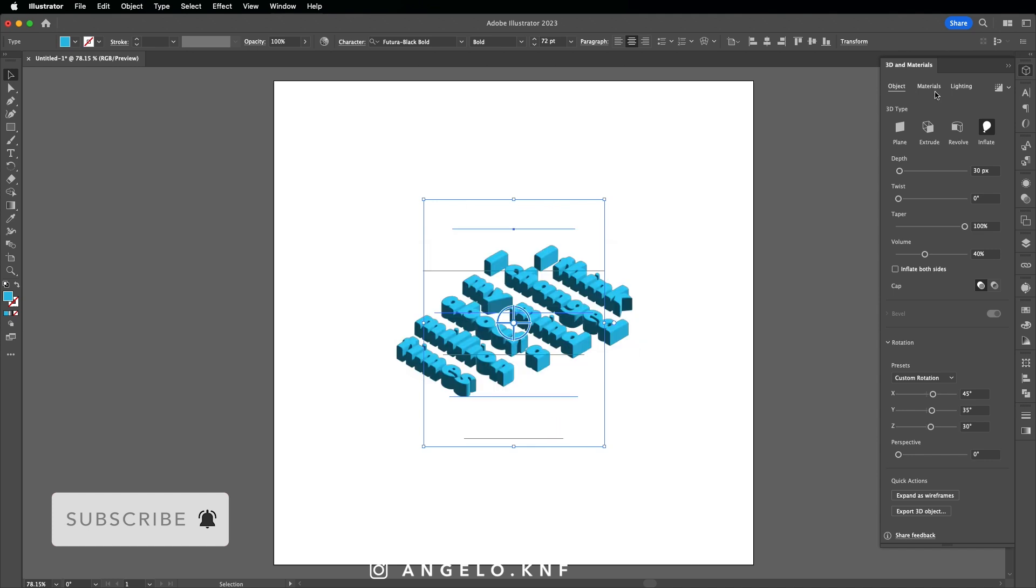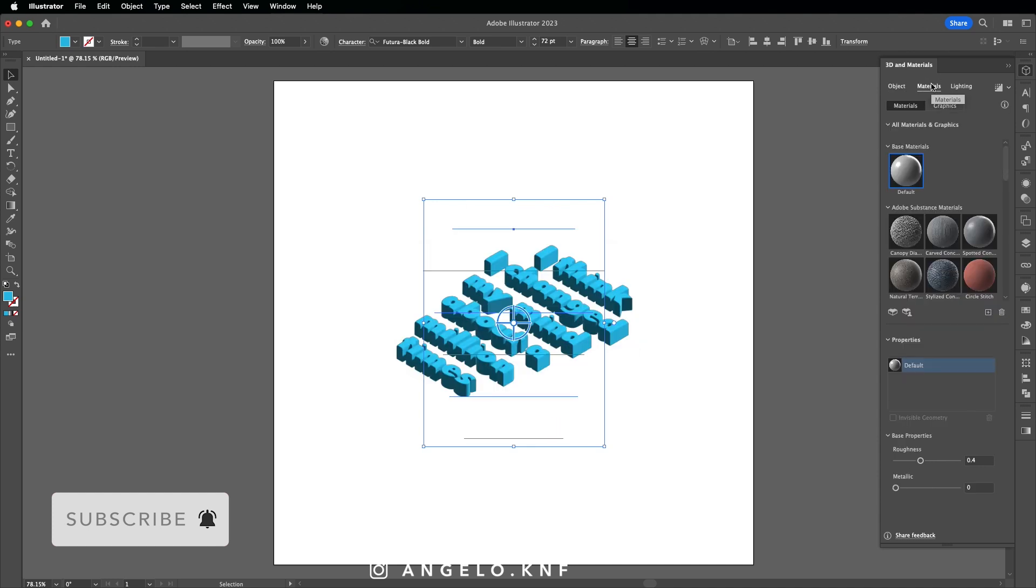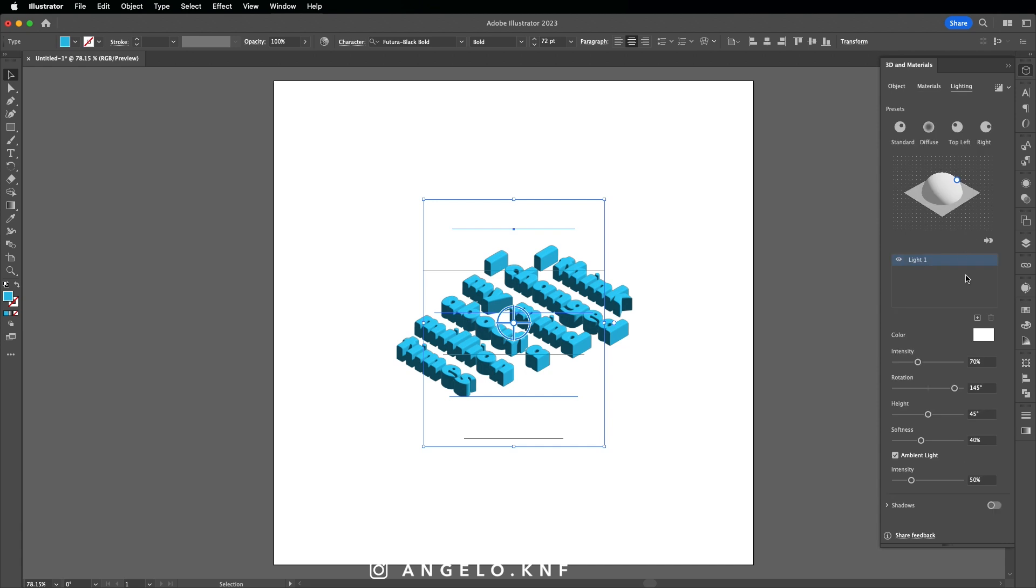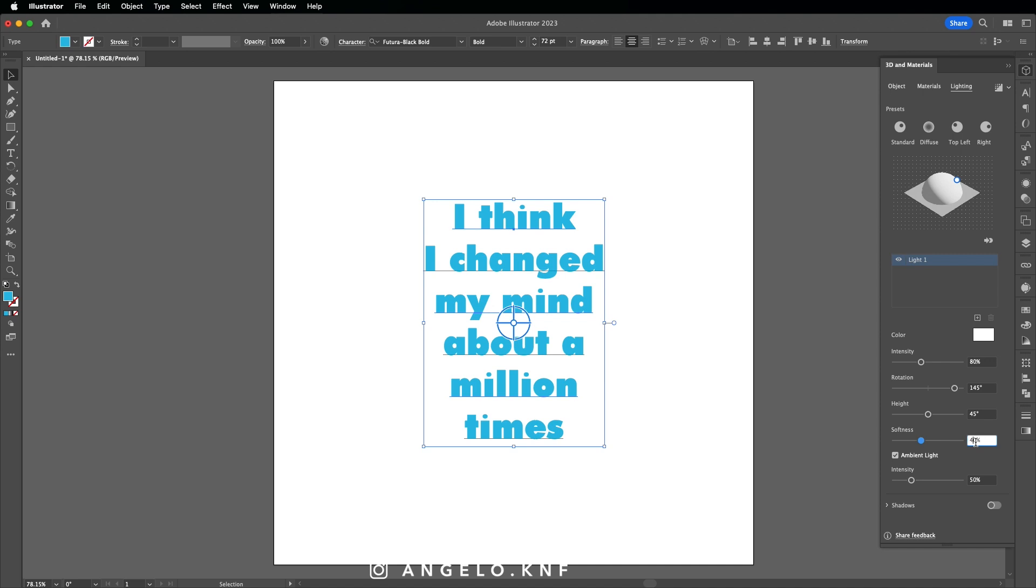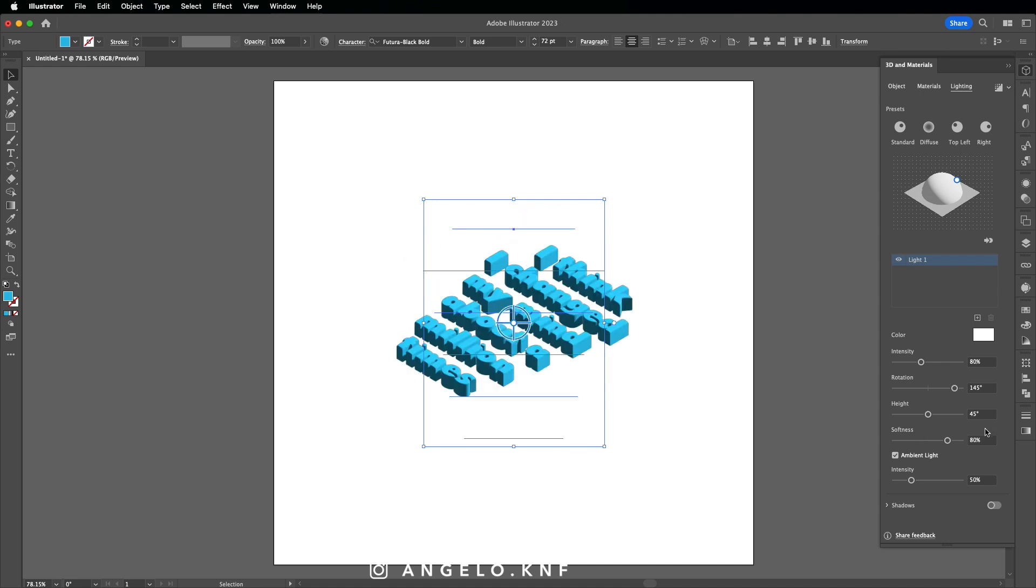Next we can go to Materials, but I will not make any change at this point here. And then on Lighting, first I will change the intensity to 80. I will leave rotation and height as they are. And then the softness, I will make it 80. I will keep the ambient light and the intensity as it is.